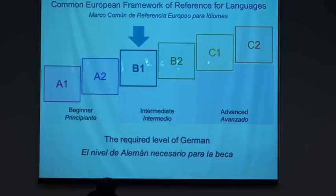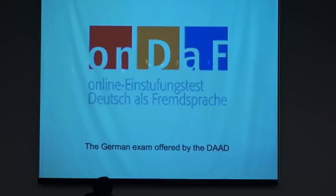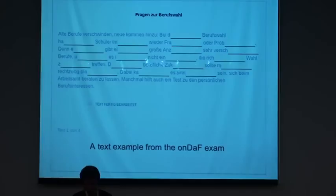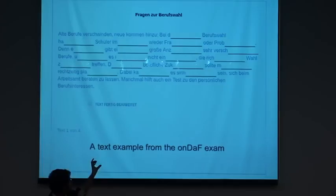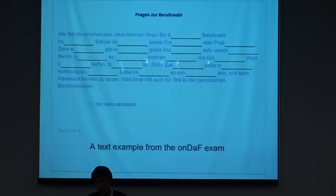The DAAD offers a free exam called ONDAF for the students who are pre-selected to the scholarship. The ONDAF is a C-test. And what is a C-test? Here is an example of a text from the ONDAF exam. A C-test is a series of texts which have part of some words missing, and the goal is to complete the missing letters. We have limited time for each text and the level of the language is according to the score we have on this test.